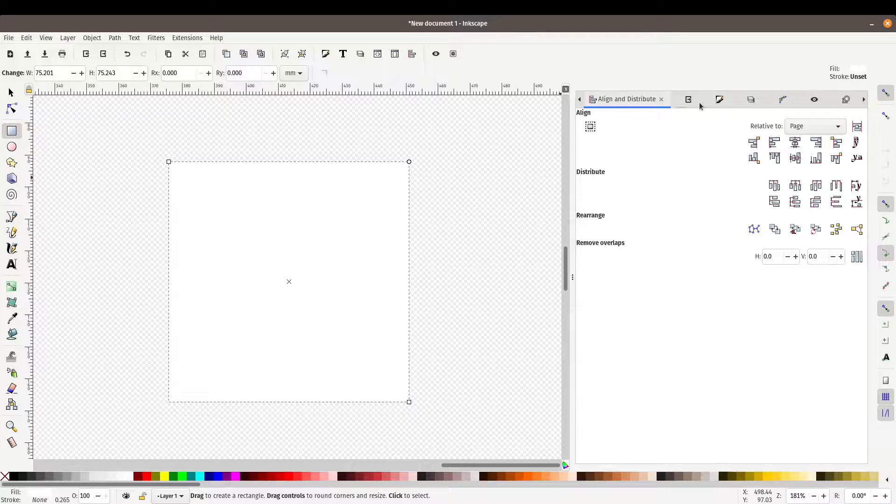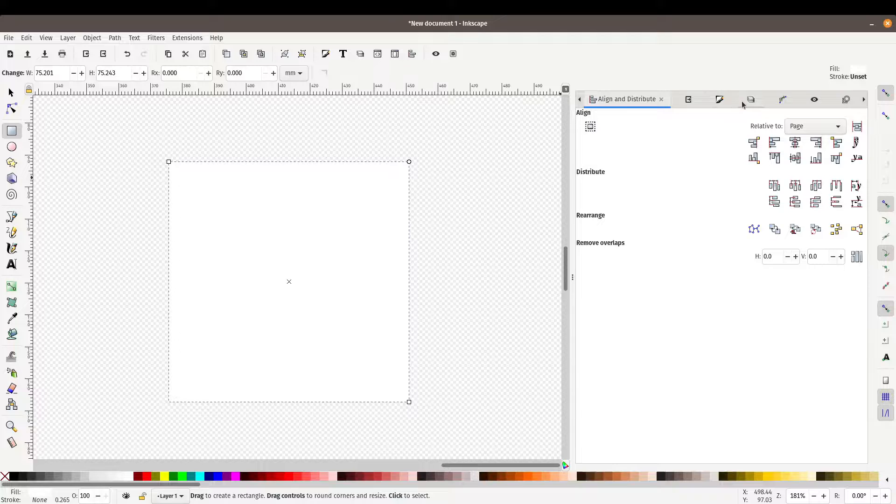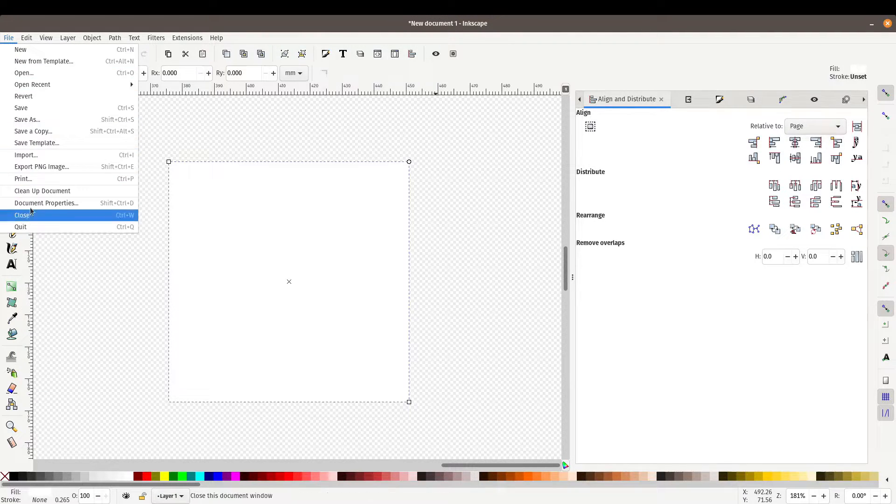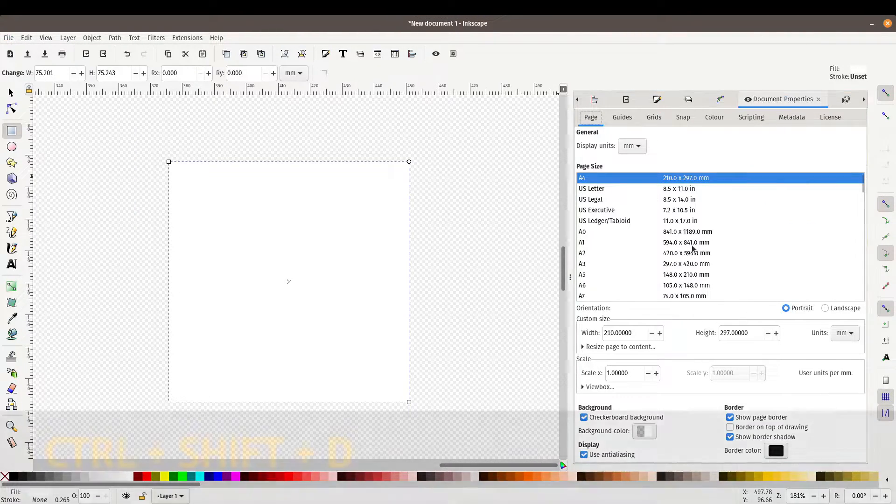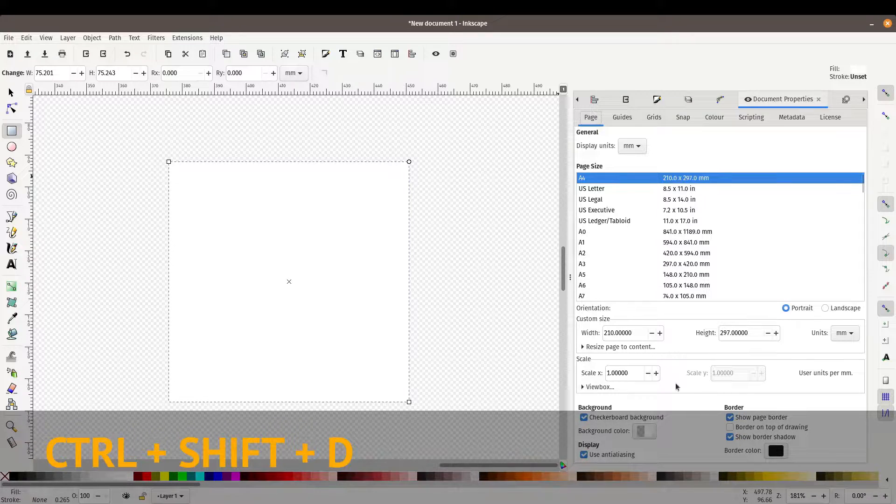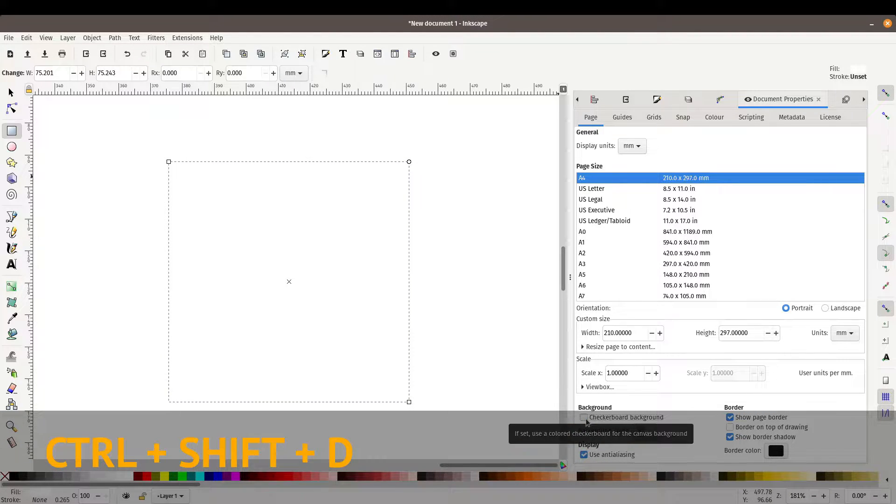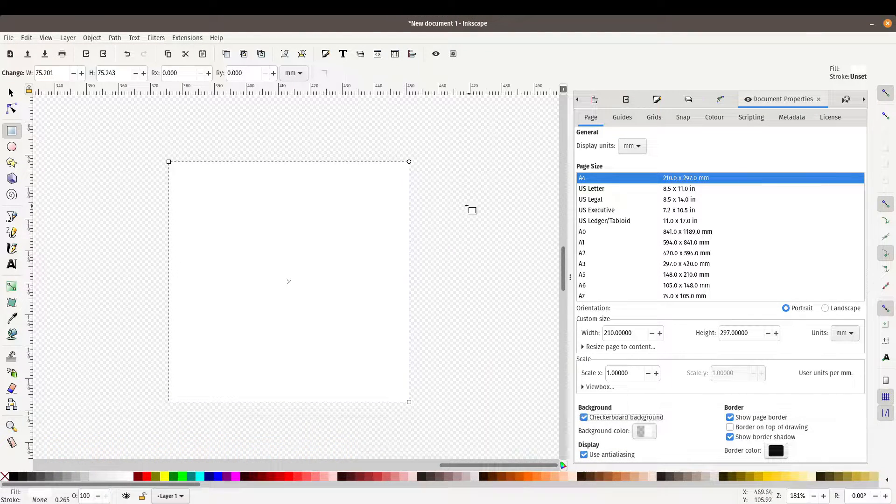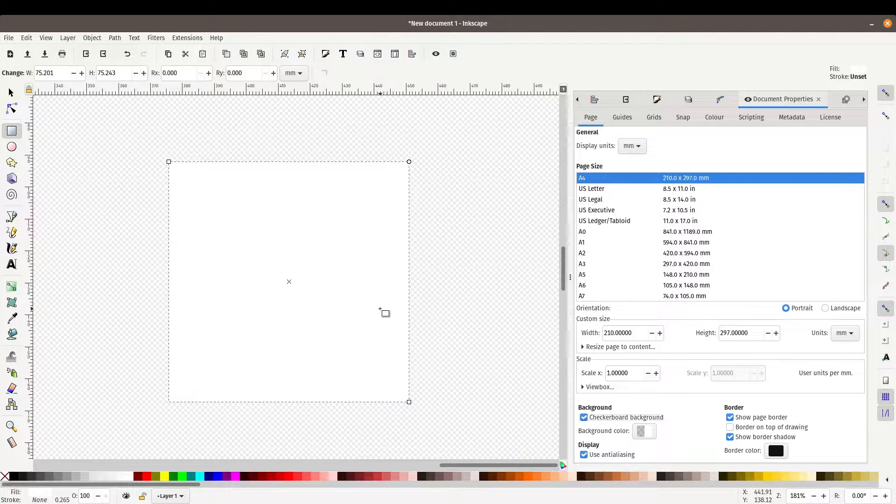You can change it in the document properties. So let's go to file, document properties or ctrl shift d and make sure you check the checkerboard background so that you can see white objects clearly.